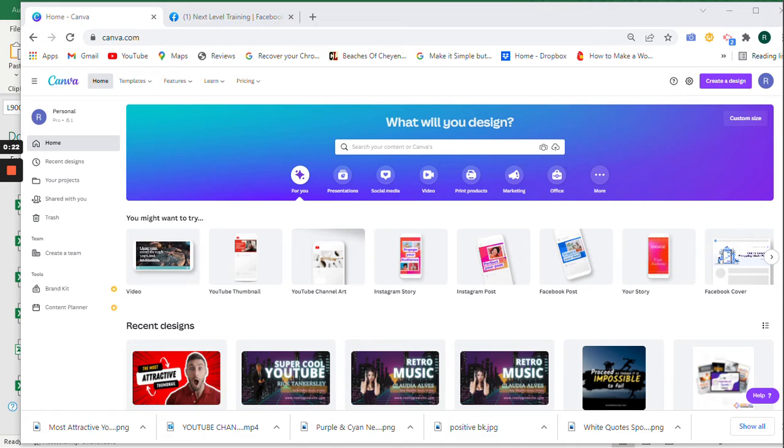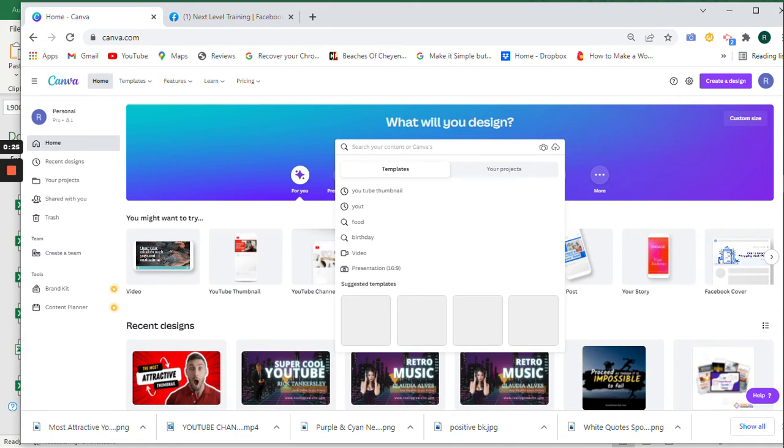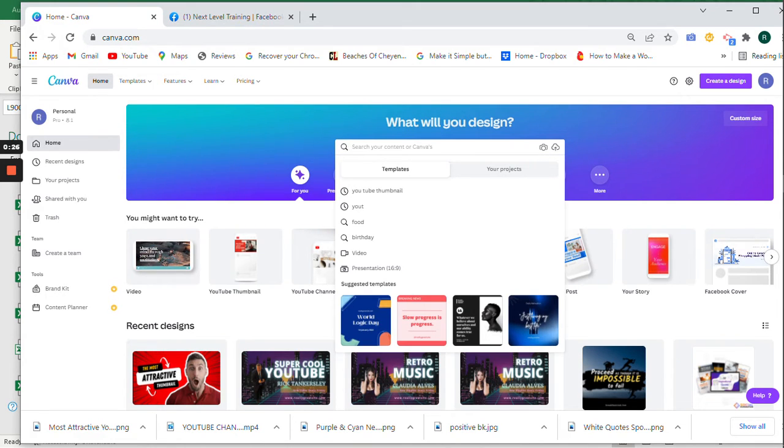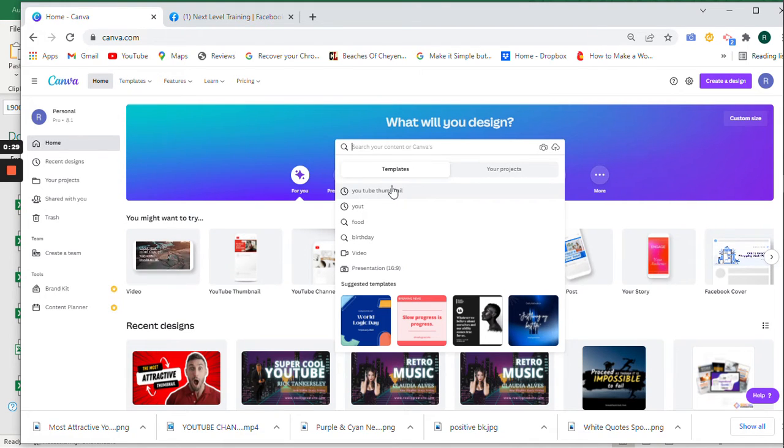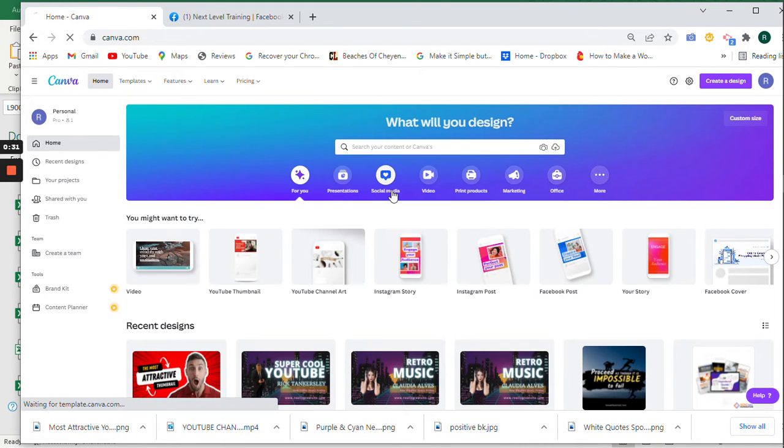Let's go to Canva again, canva.com, and type in YouTube thumbnail. And look right here, it says YouTube thumbnail. So we'll click on that.